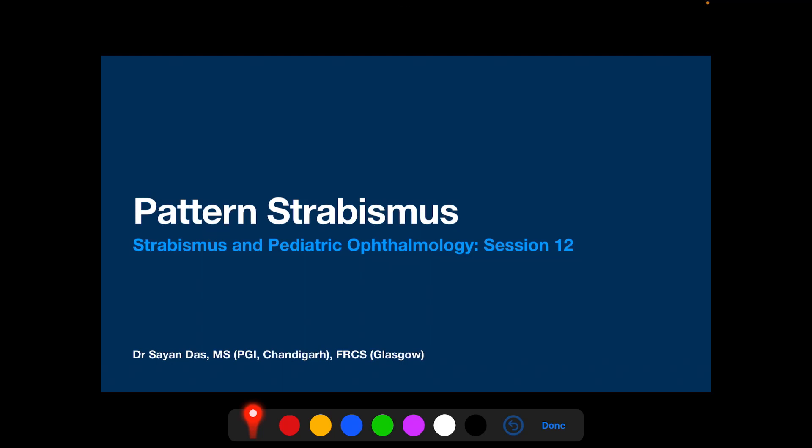Welcome. Pattern strabismus, vertical strabismus, and torsional strabismus have similar underlying causes, chiefly dysfunction of the cyclo-vertical muscles. In this session we will be describing pattern strabismus, and we will be taking up vertical strabismus and torsional strabismus in the subsequent sessions. Since these conditions share similar underlying causes, they often coexist.